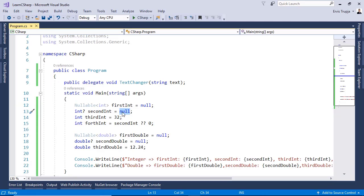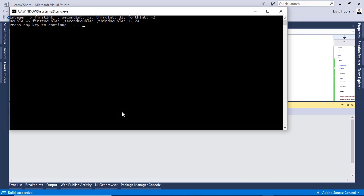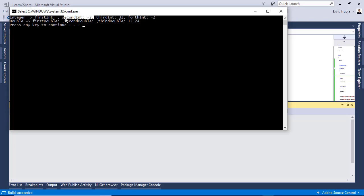Let us change the value of the second integer to minus 2 for example. Then control F5 to see the result again. And here now we see that the fourth integer now has the value minus 2 because the second integer is not null.